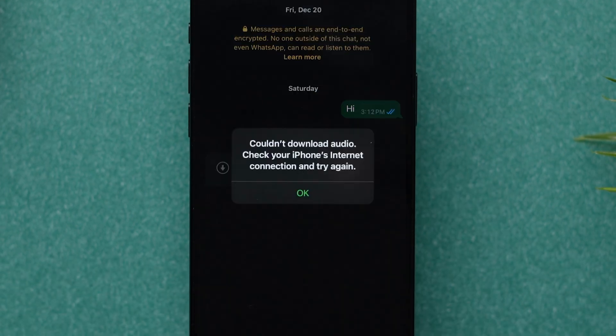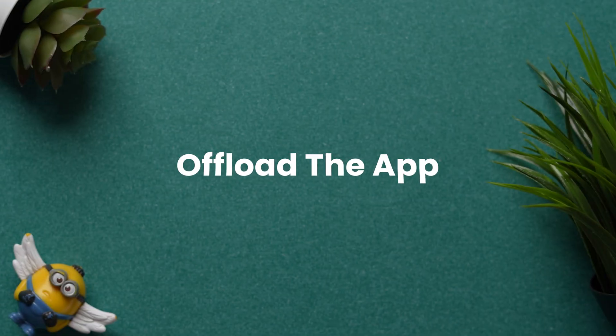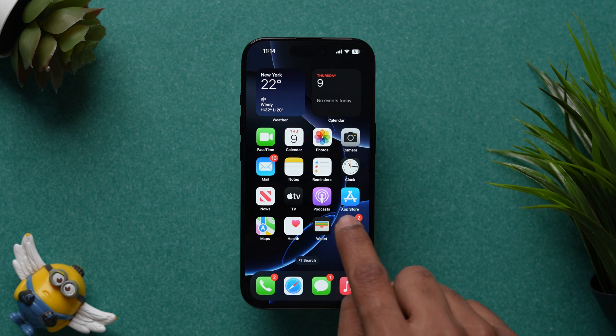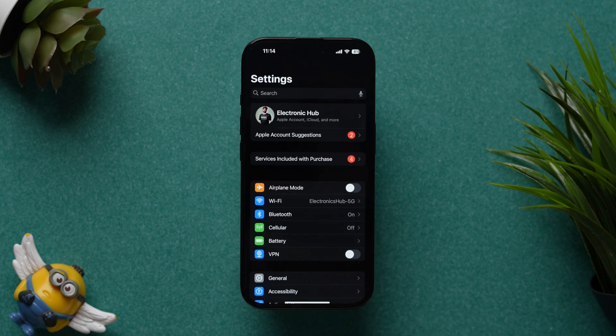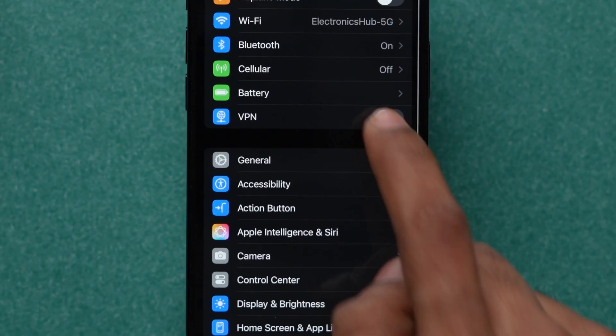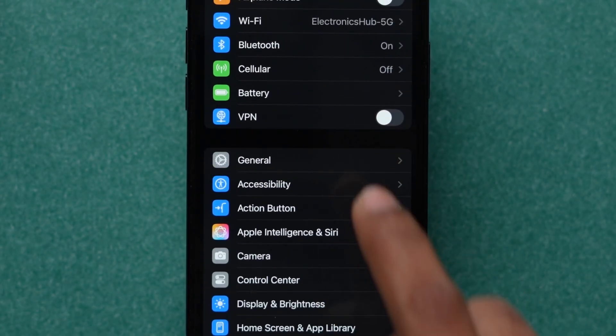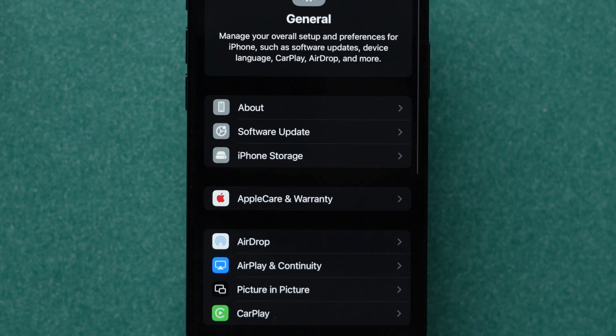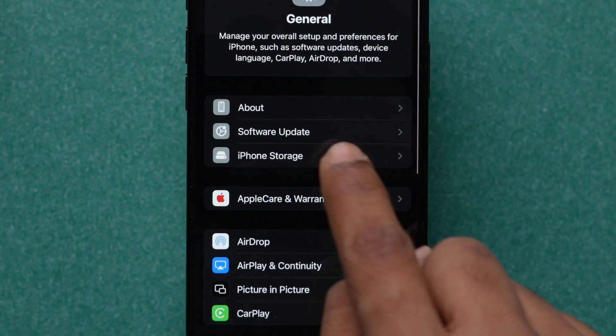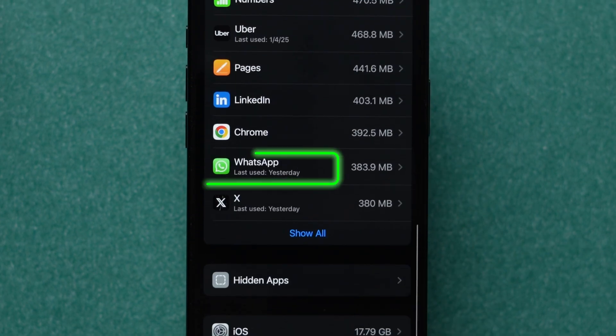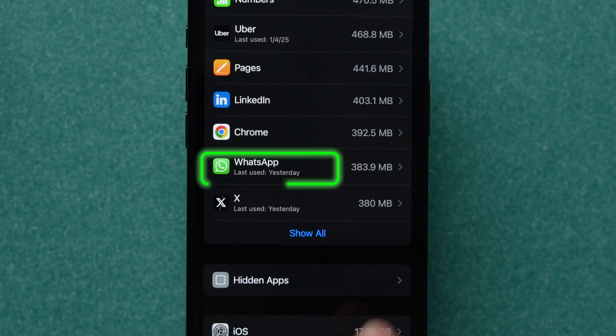If it is not working, then offload the app. Go to Settings, scroll down, and tap on General. Now, click on the iPhone Storage option, then scroll to find the WhatsApp app and tap on it.